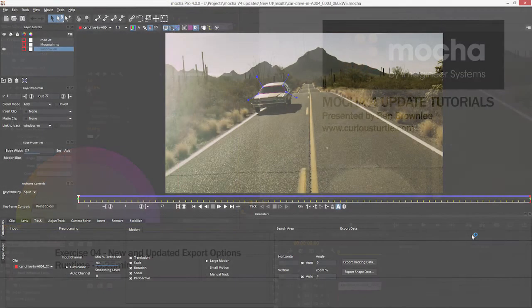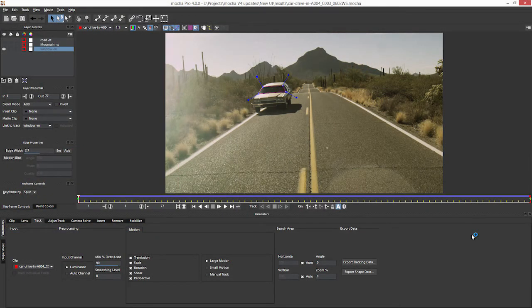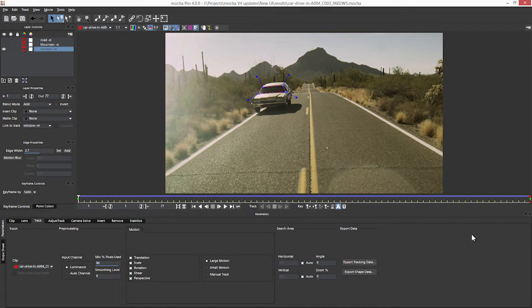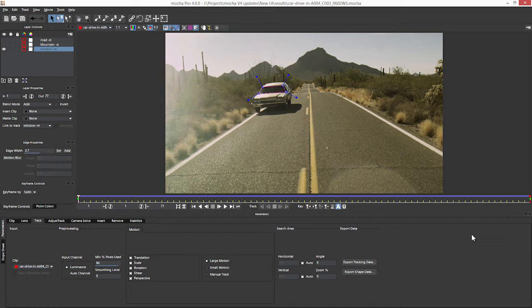With Mocha Pro 4 we have a few new exporting options available to us and also some updated export changes, both for the tracking data and for the shape data.